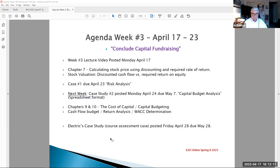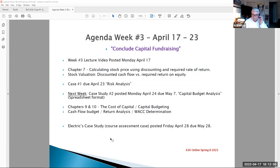Next week we have our case number two, which will be a capital budget analysis — kind of a refresher for some of you who have taken business finance before. You'll be doing some spreadsheet work about a capital decision or an investment in an asset. We'll talk more about that in our Friday and next week's videos. But first, let's take a look at where we are in our Blackboard and what we have going this week.